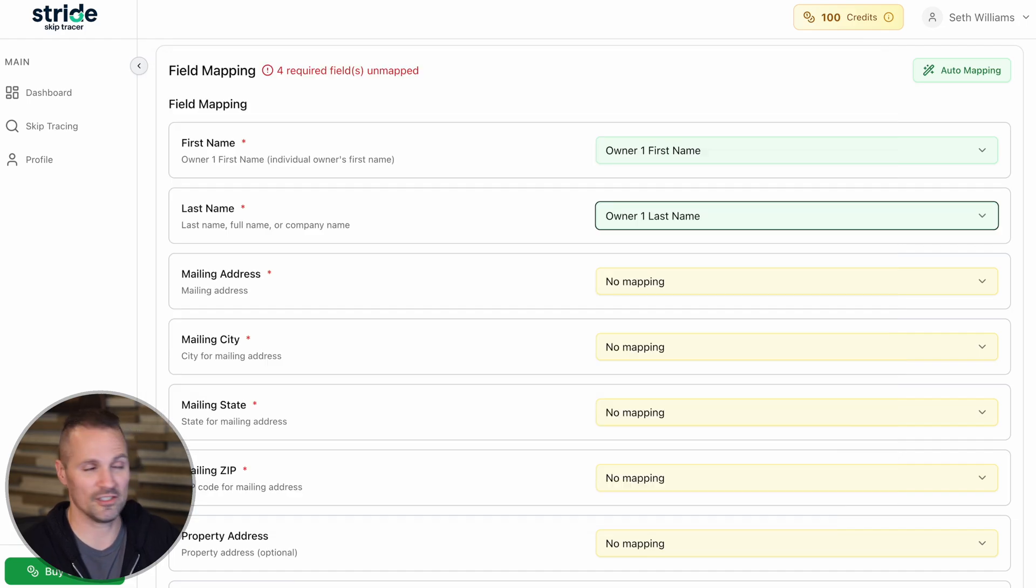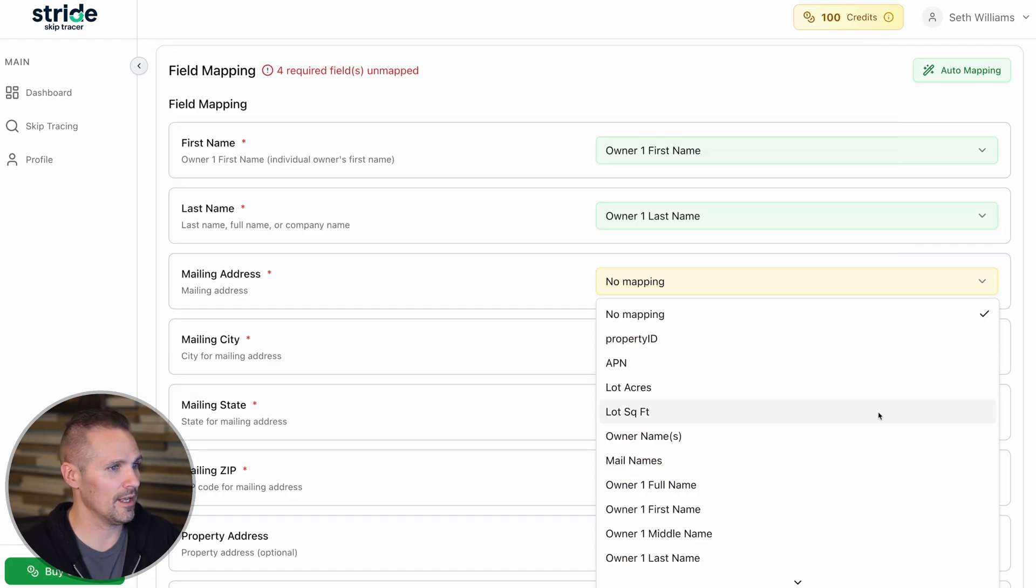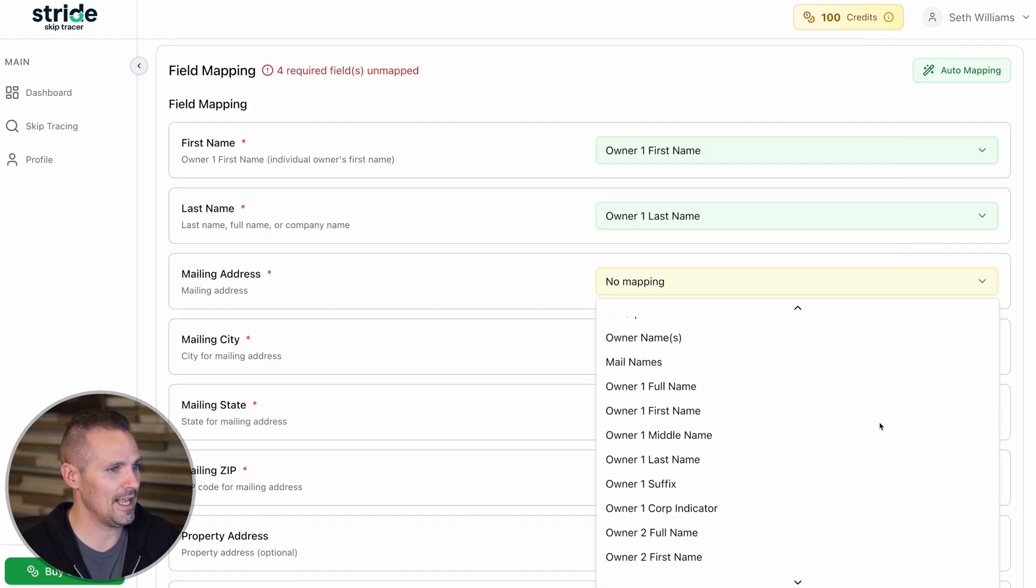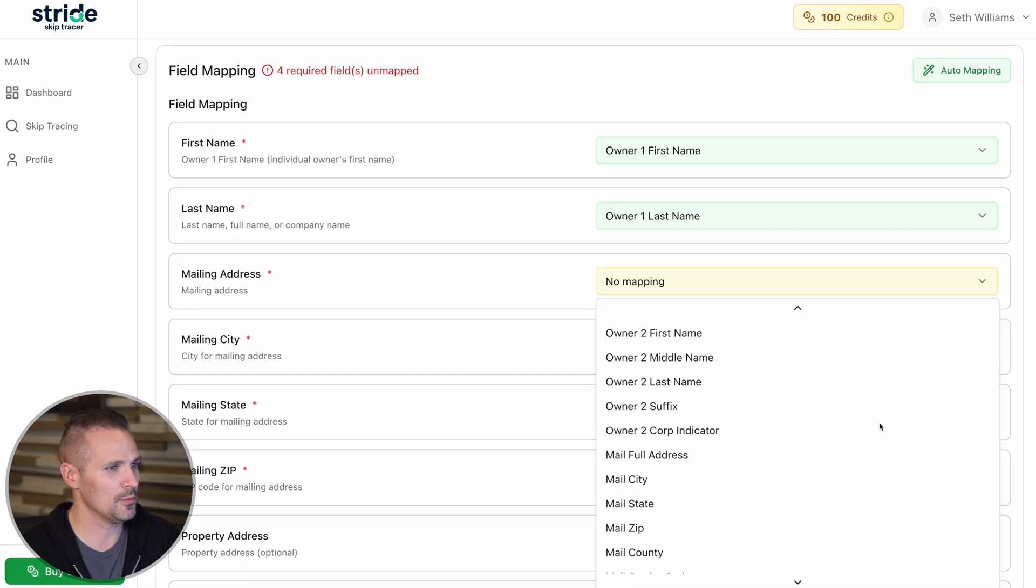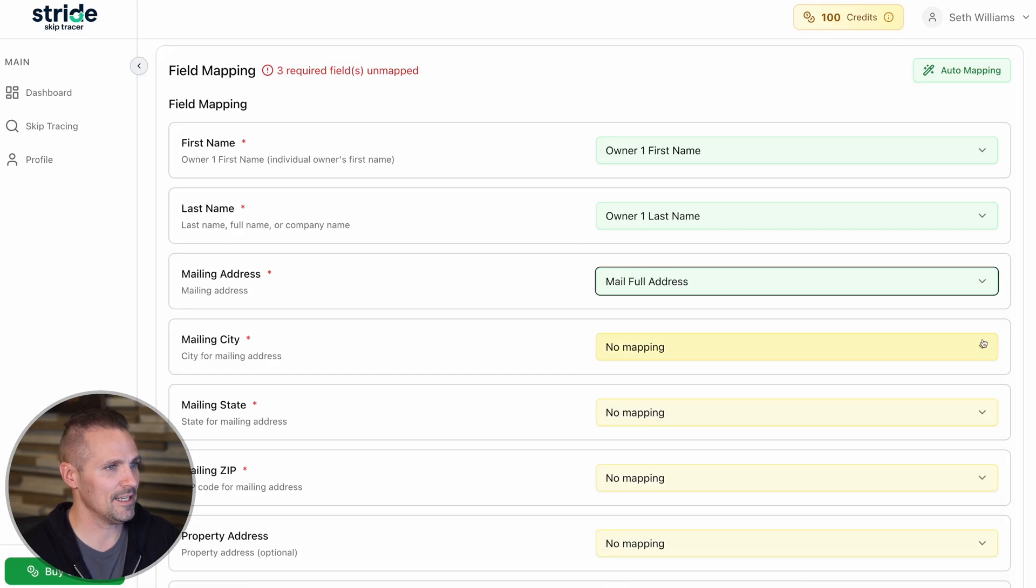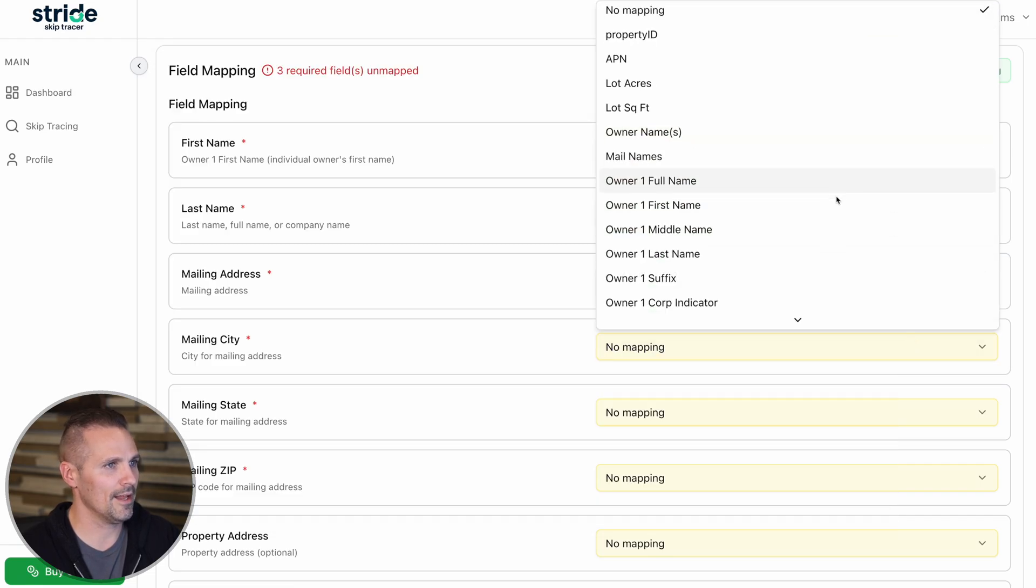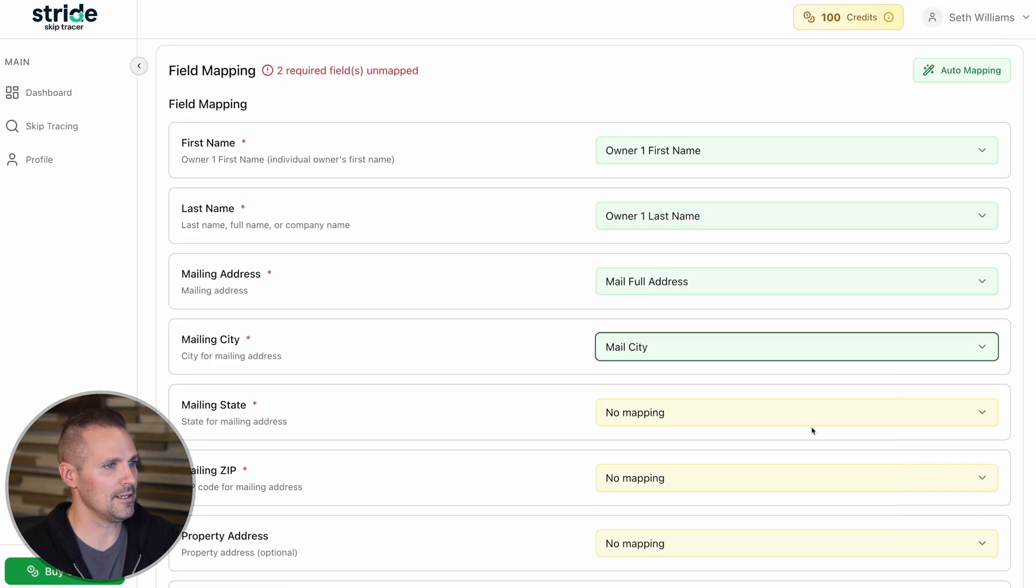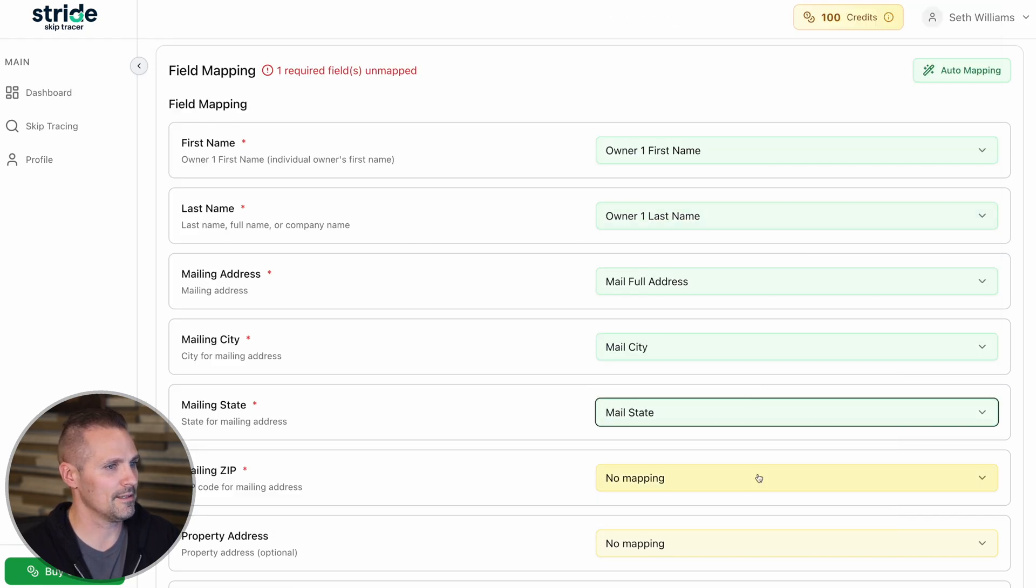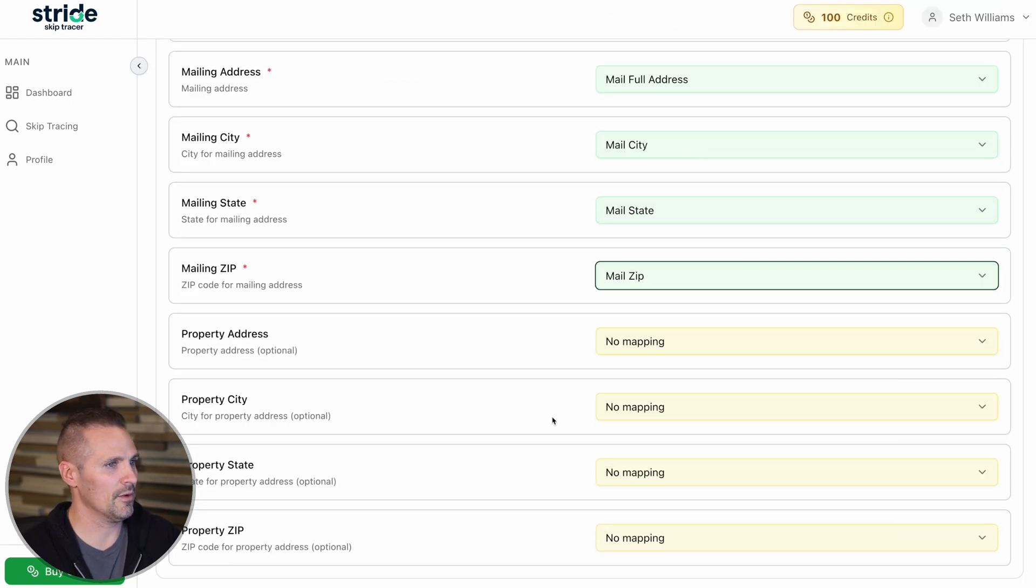So this is just the street number and the street name. Make sure it's pulling the right one there. And then mailing city. We got that right here. Mail city, mail state, mail zip.